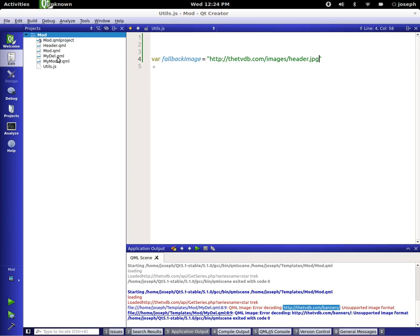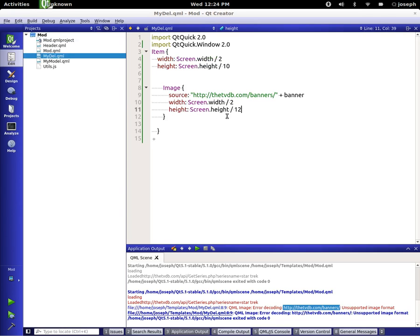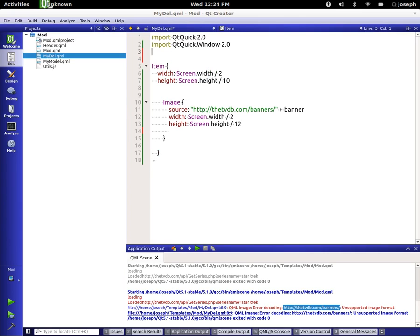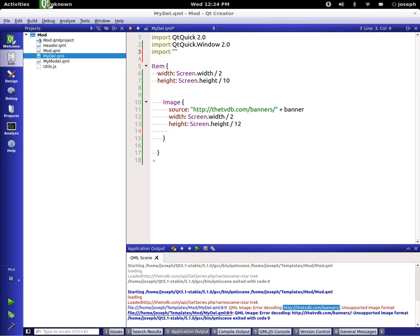Let's go back to our delegate and add an import statement. We put quotations here, which means we're importing a local file rather than a library plugin. We import 'utils.js' and say 'as utils', giving it a variable name of utils.